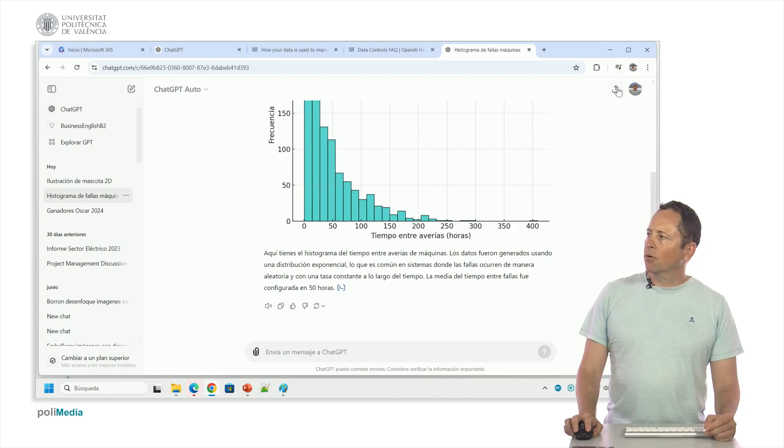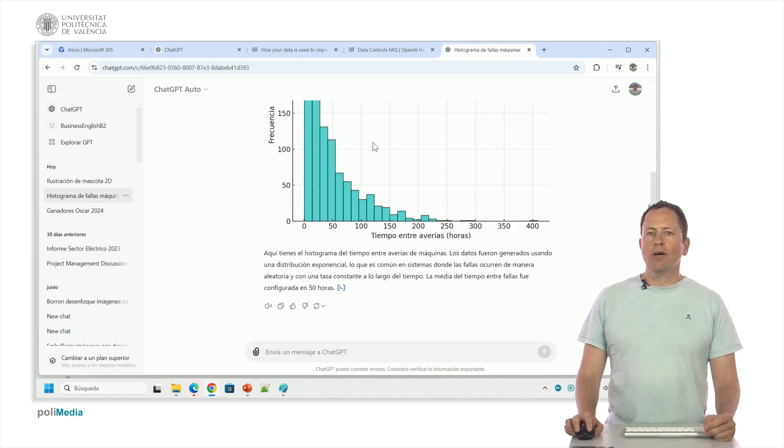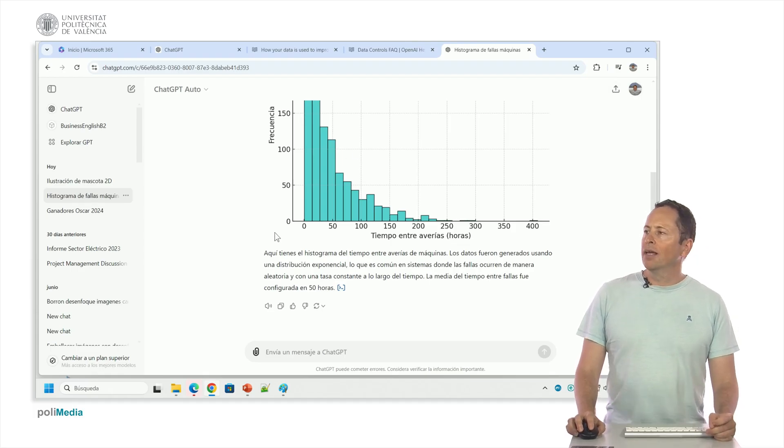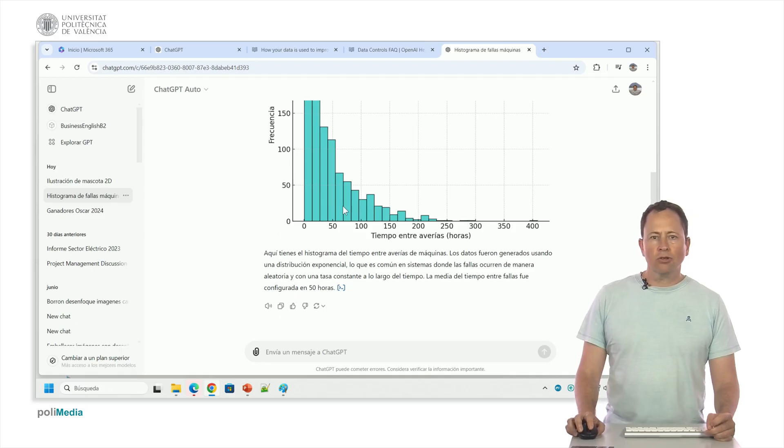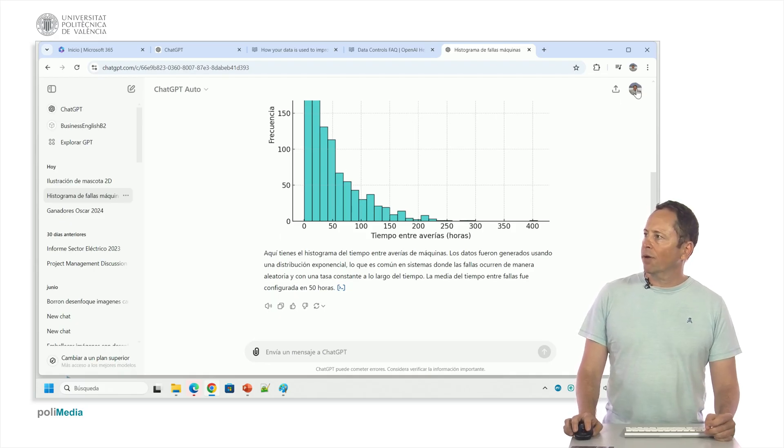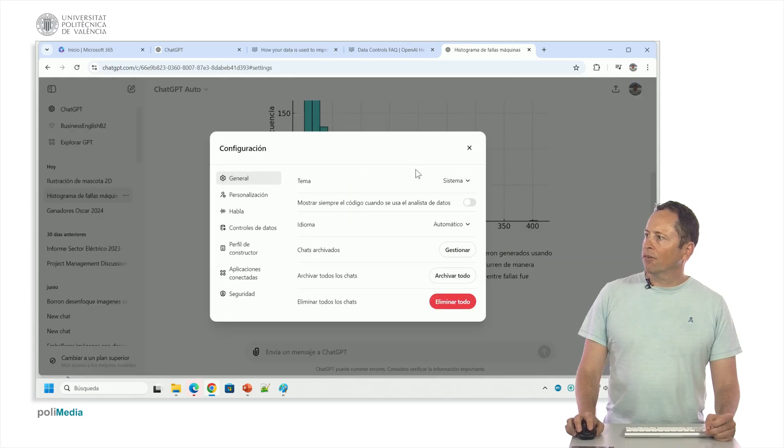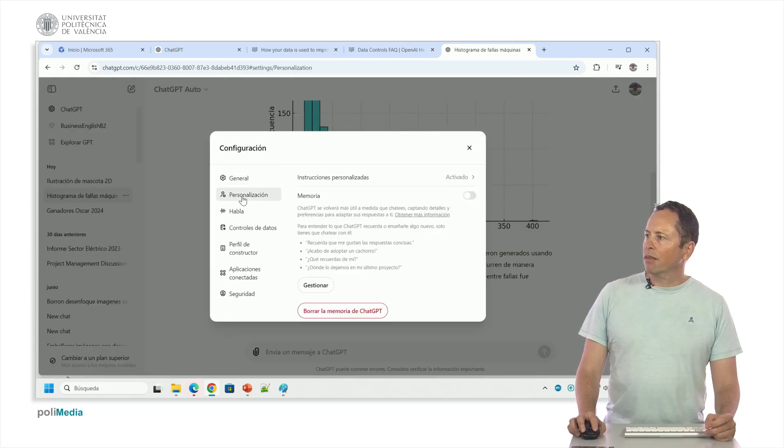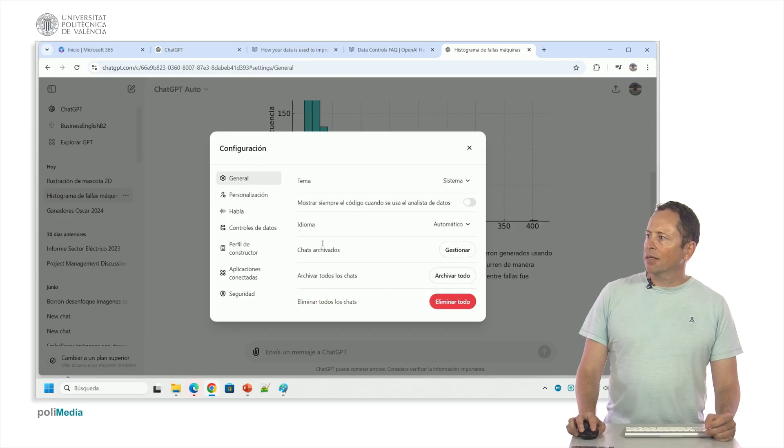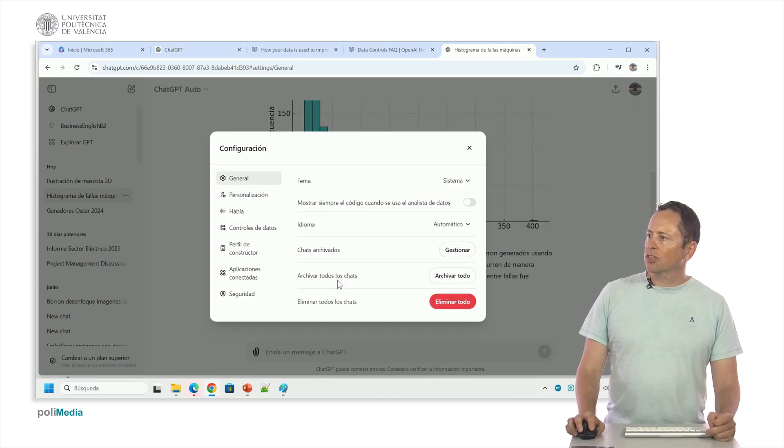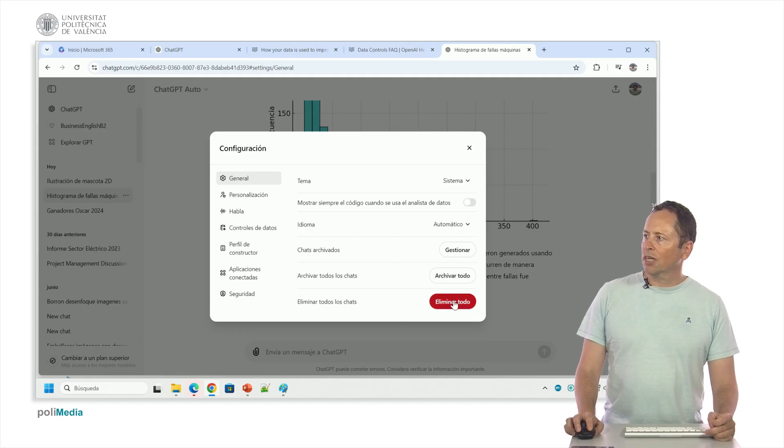Apart from that, I have this button here to share a chat, it gives me a URL with which I can send to another colleague or a colleague to see it. And this is also within the settings. We have here in personalization, sorry, in general we have the language that is automatic, what we do with archived chats, if we want to archive all the chats or if we want to delete everything.